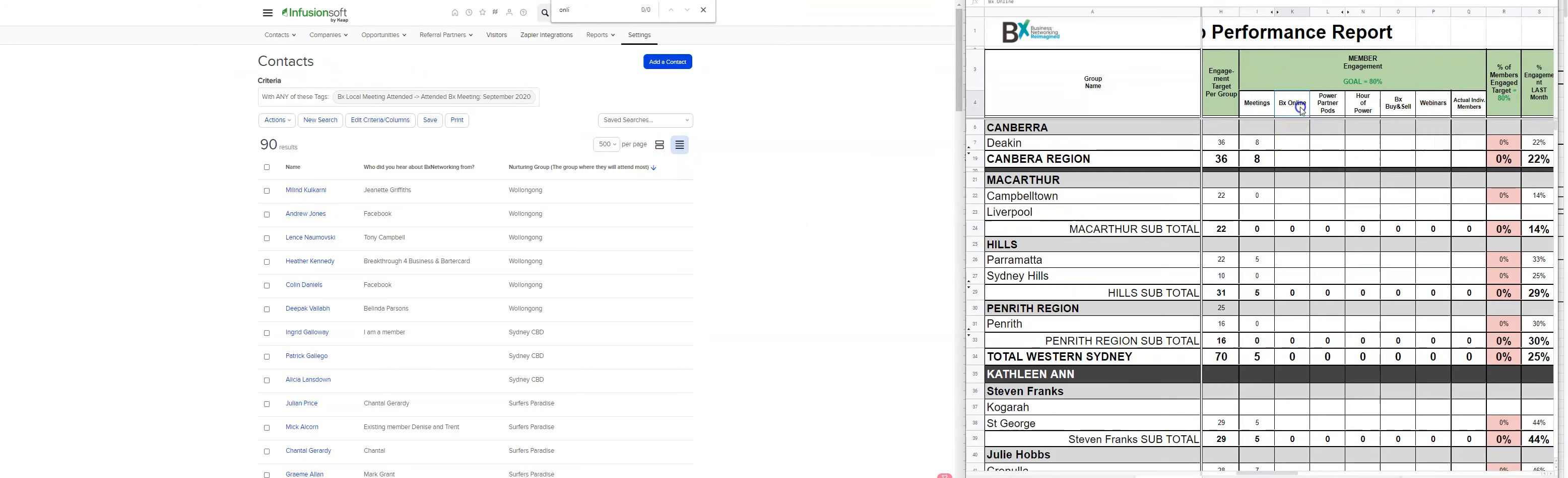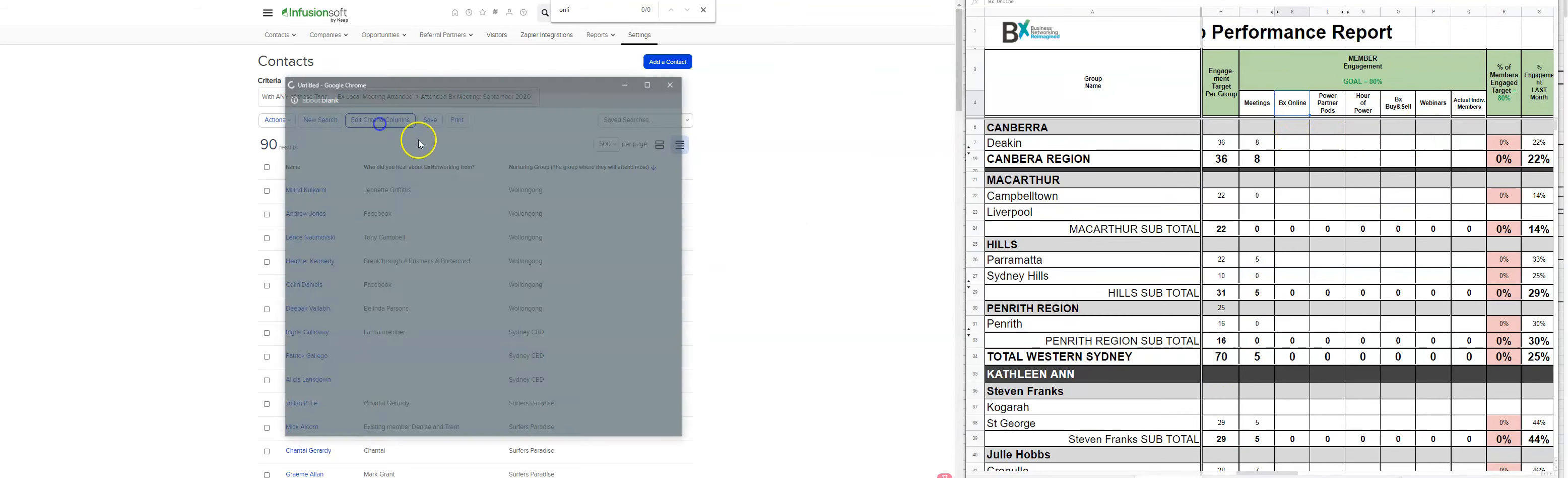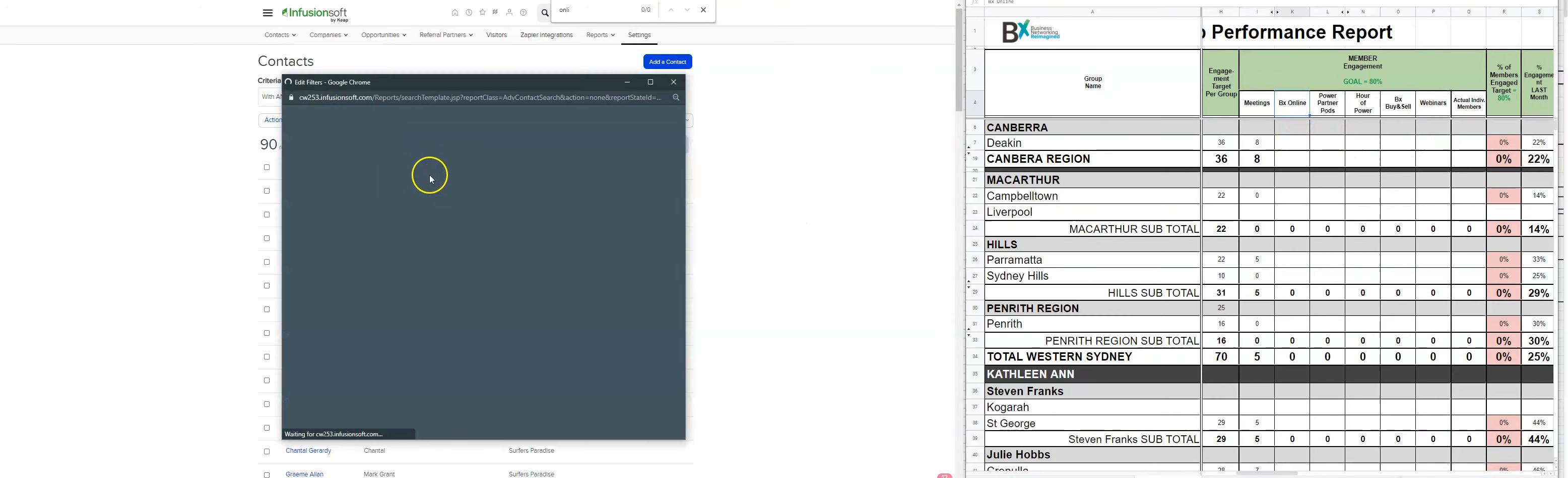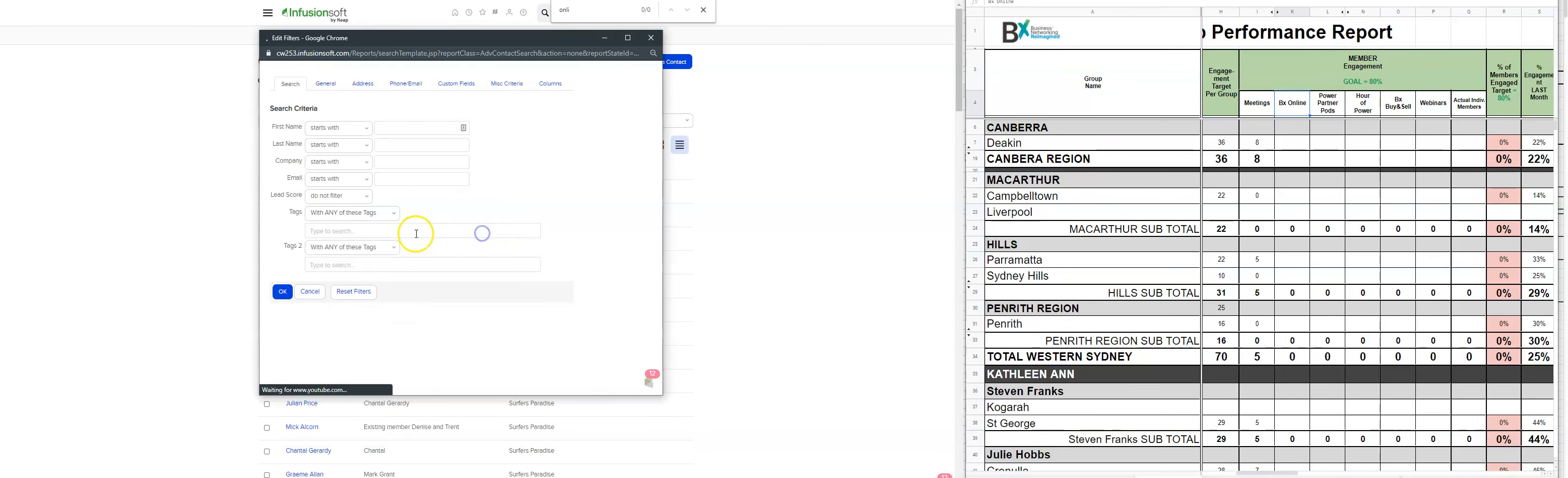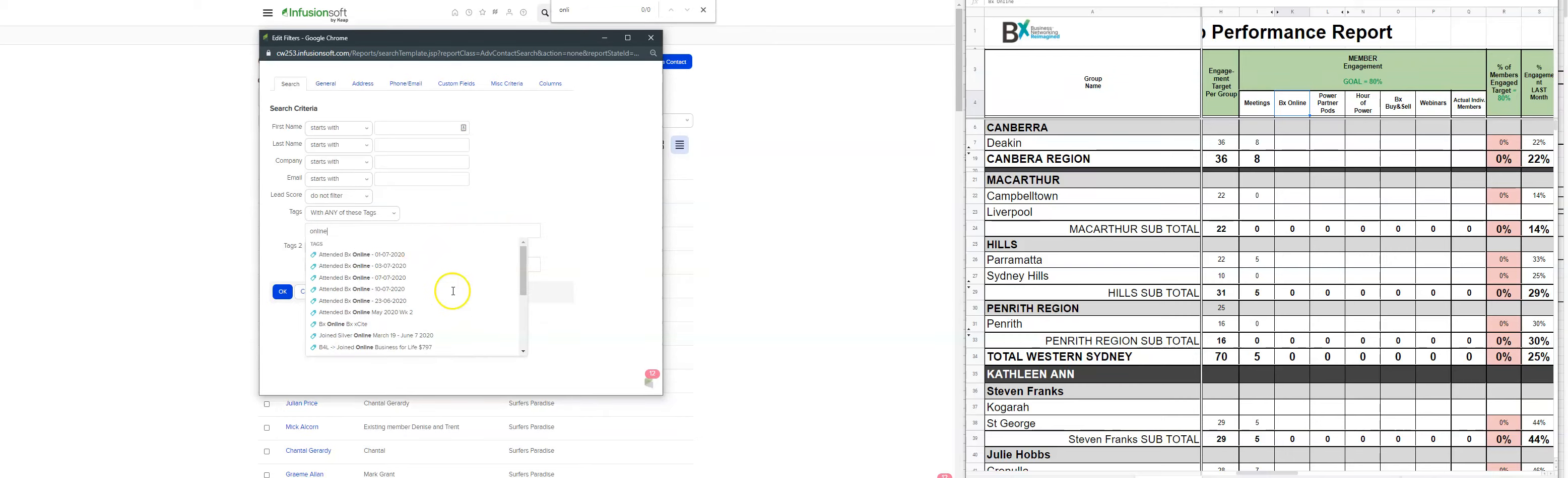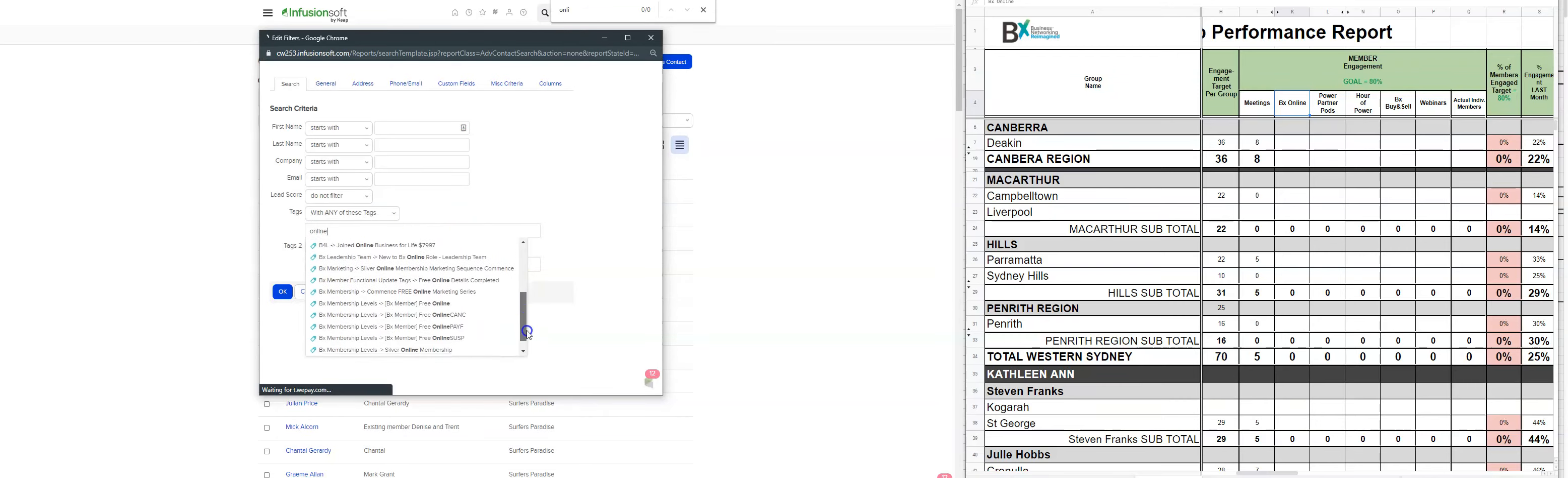Once you've done those ones there, then you can do the BX online. And so I have already done the report for those that attended last week.